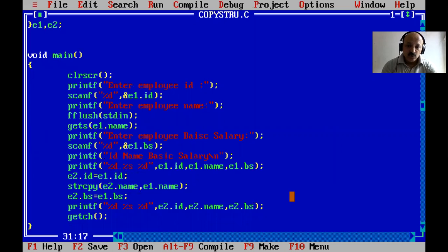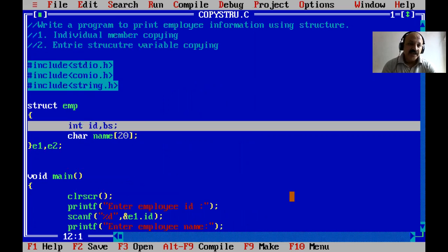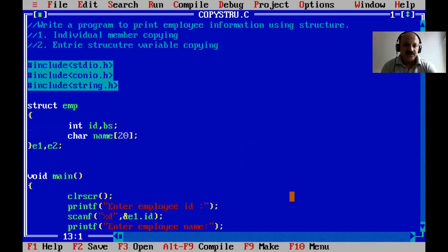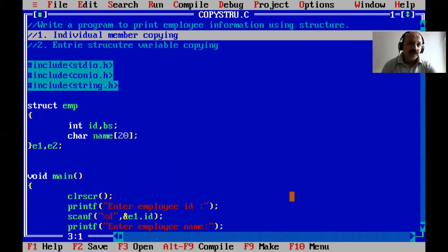A record is a logical grouping of related items — that is what a structure member represents. For example, student data could include roll number, name, percentage, subject marks, total, and grade — all defined using structure. Note that the float data type can also be used inside a structure, as we will see in upcoming video lectures.